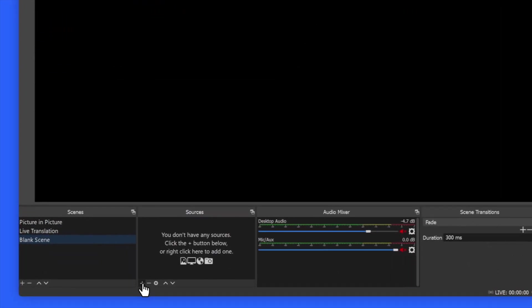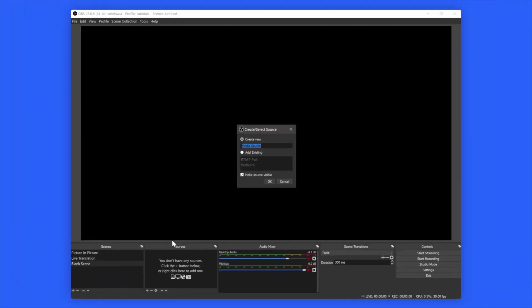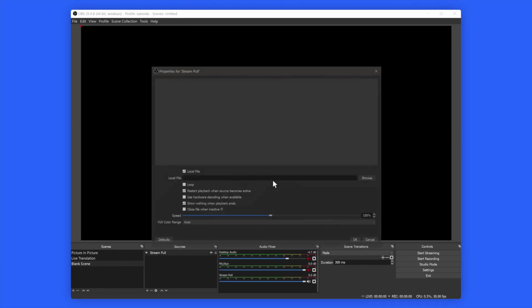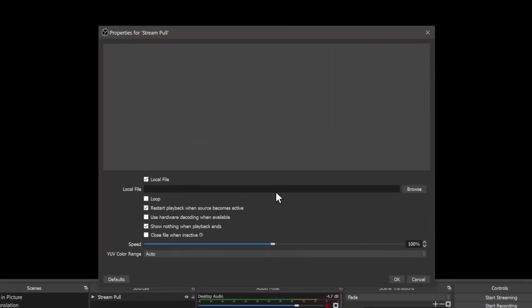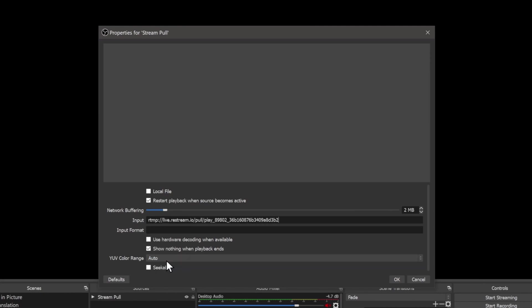Click the Source area and select Media Source. Then, give it an easy-to-recognize name and click OK. In the window that opens, you'll want to deselect the Local File checkbox. Now, paste the RTMP Poll link into the Input field and type RTMP into the Input Format field.